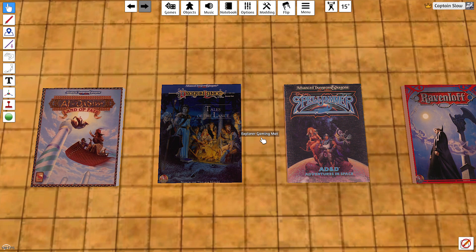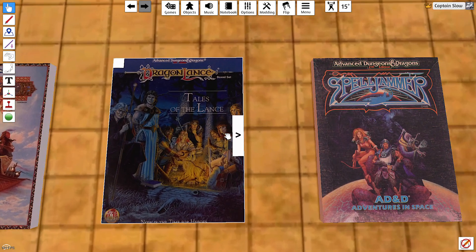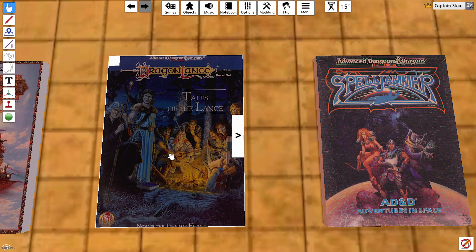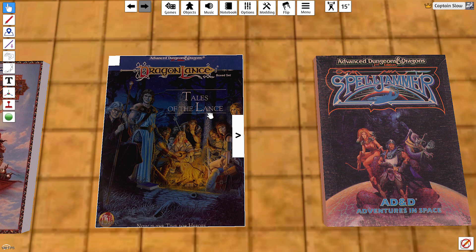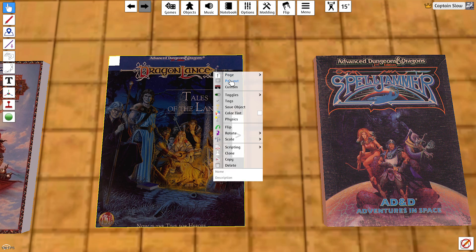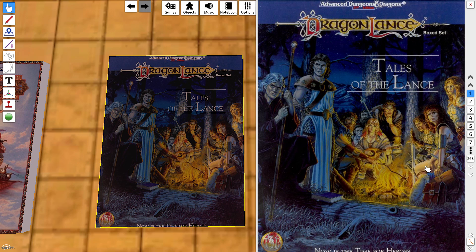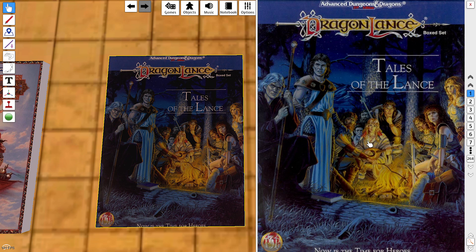This time we'll be looking at Dragonlance specific campaign setting. I didn't spend a whole lot of time in this setting, but I've read a lot of the novels. The novel series revolves around the characters you see on this book cover for this box set, Tales of the Lance.